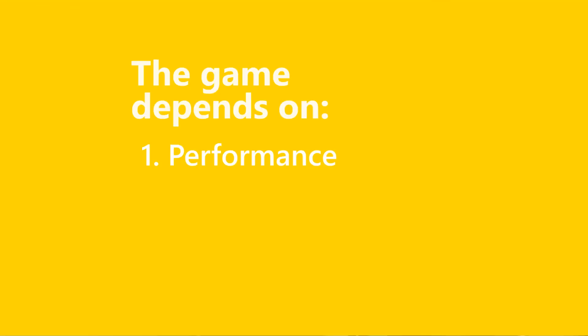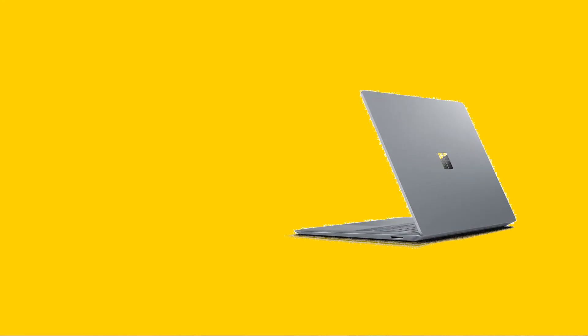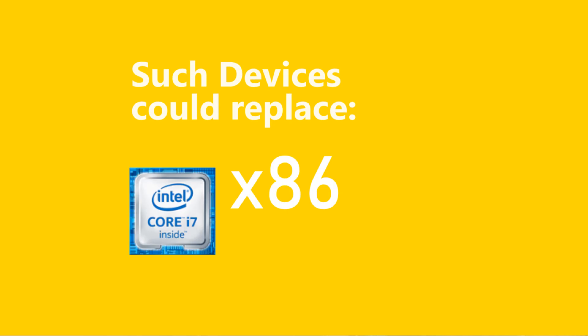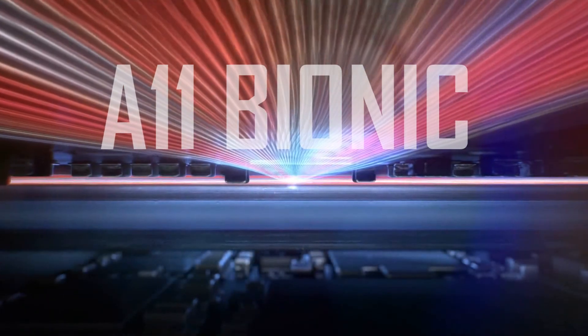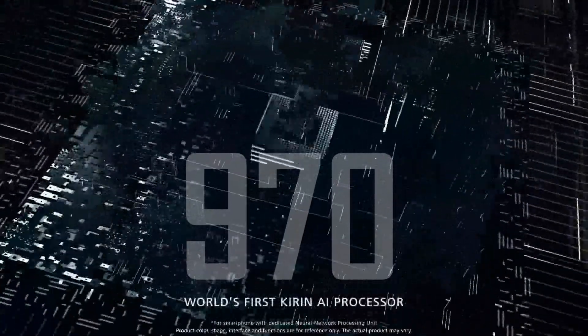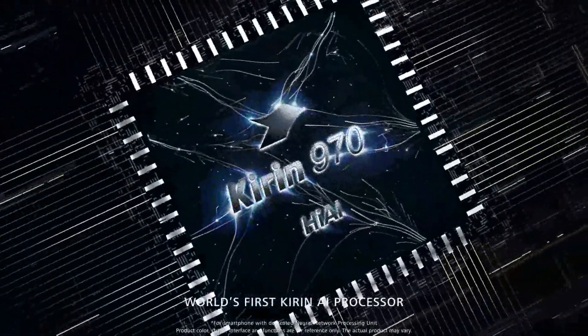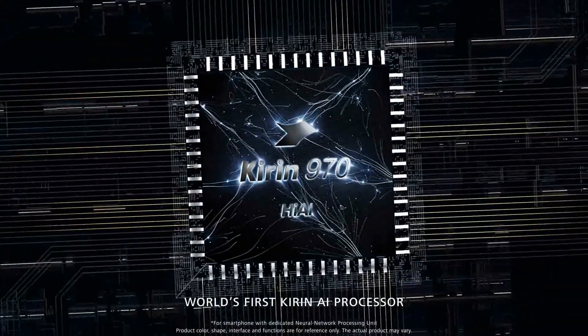Now the game depends upon the performance and power. If these devices succeed to deliver excellent professional power and performance, then such devices may replace x86 or 64-bit architecture processors we use today in our computers. And with the speed these chips are making progress, for example Apple's ARM A11 Bionic and HiSilicon Kirin 970, they might eventually power our PCs in the future, but not right now.